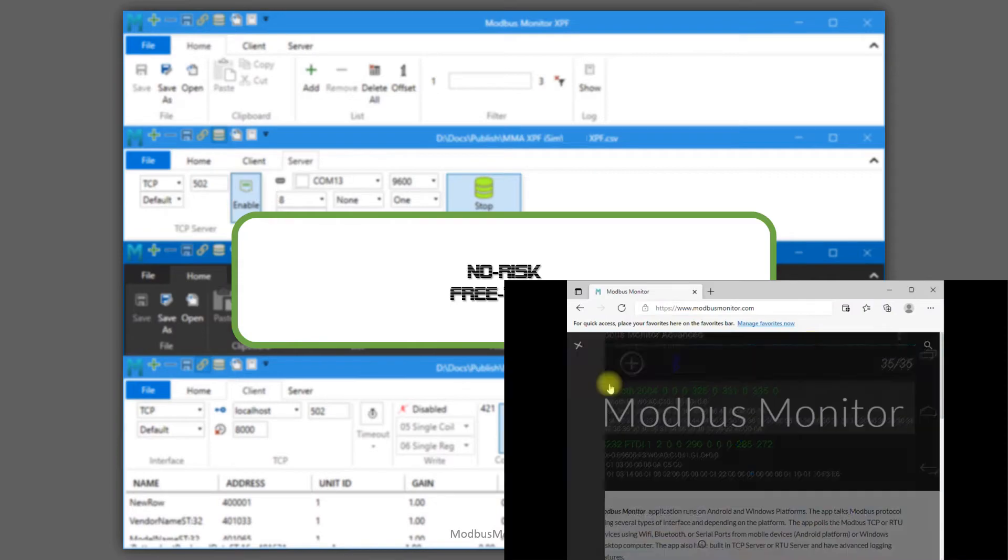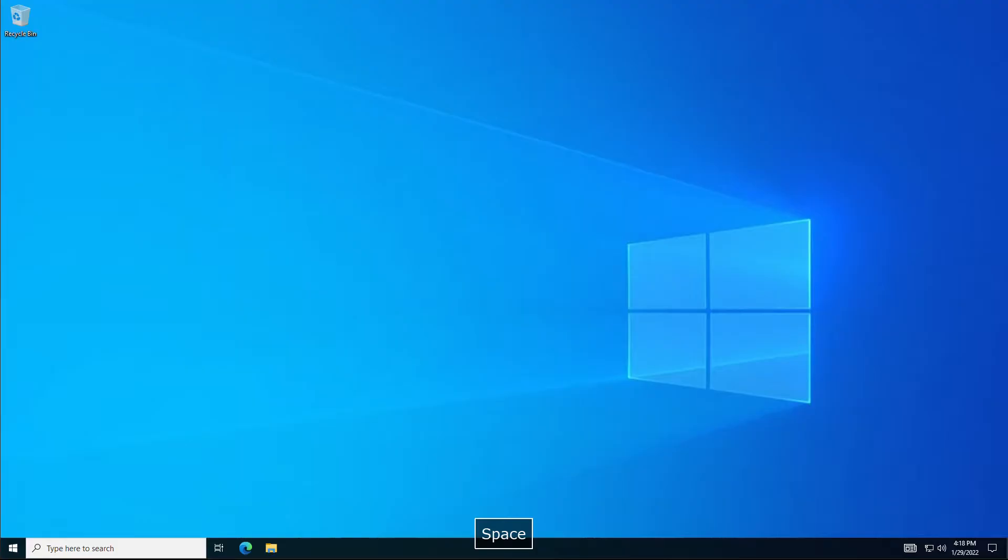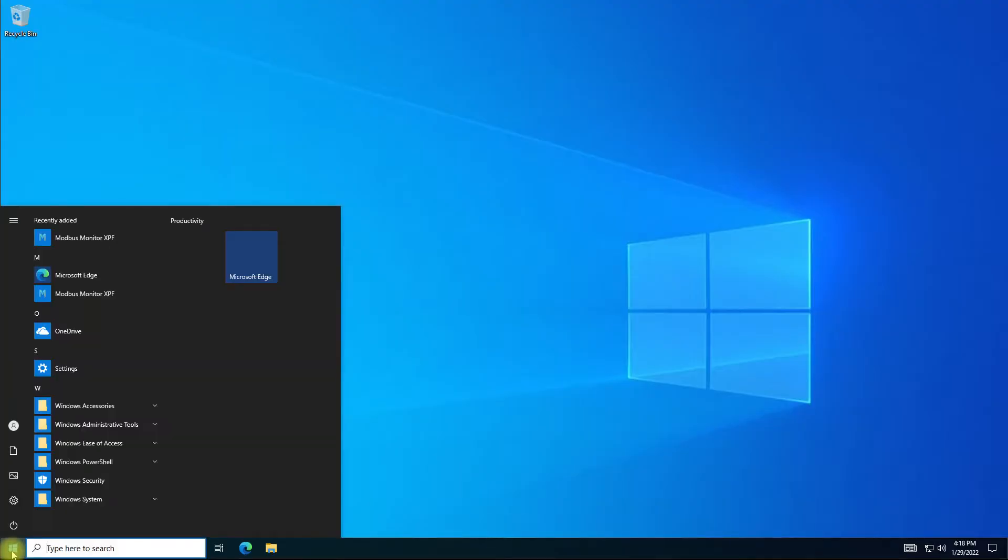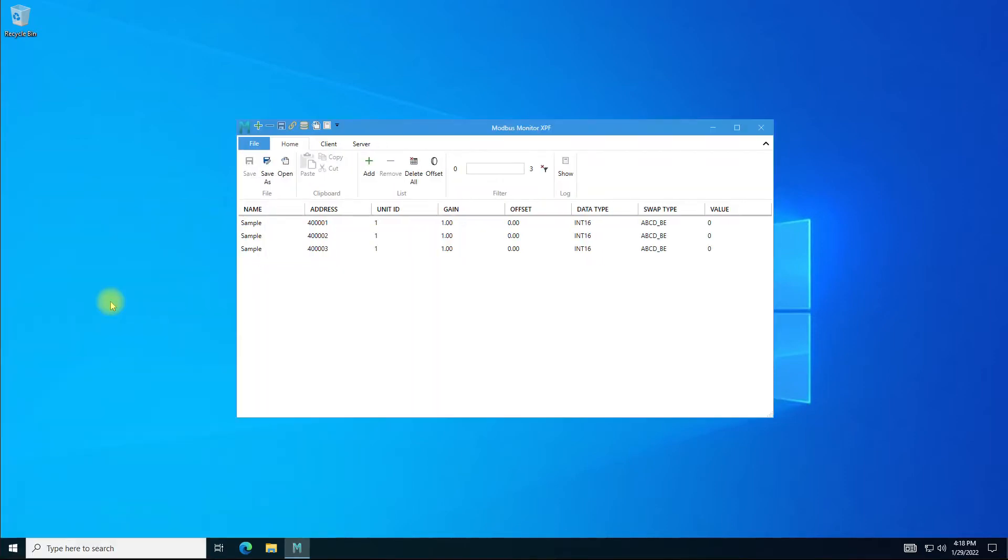All right, let's get started. Launch Modbus Monitor XPF from the Windows Start button. The program starts with a Home tab.